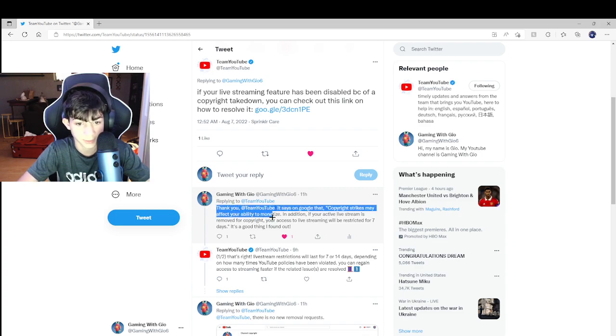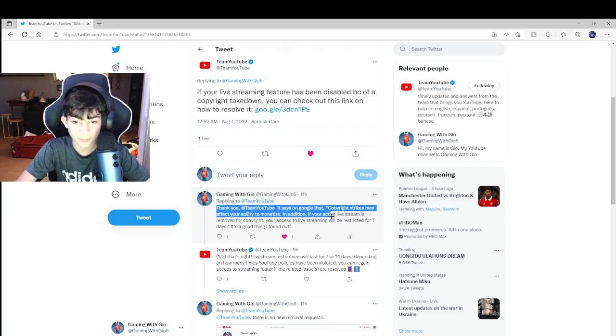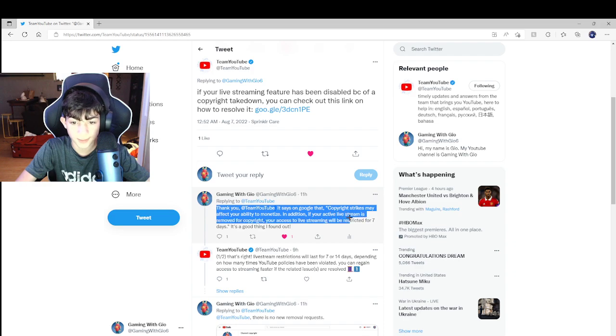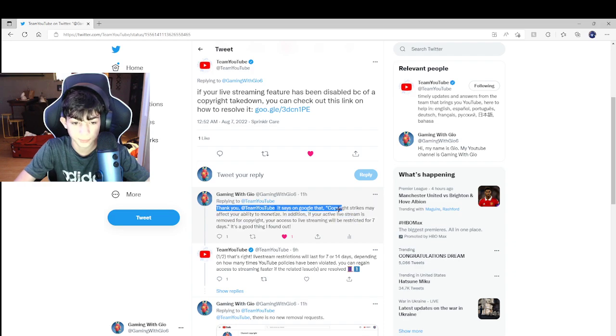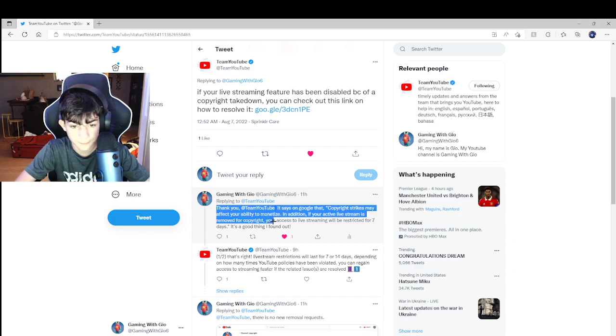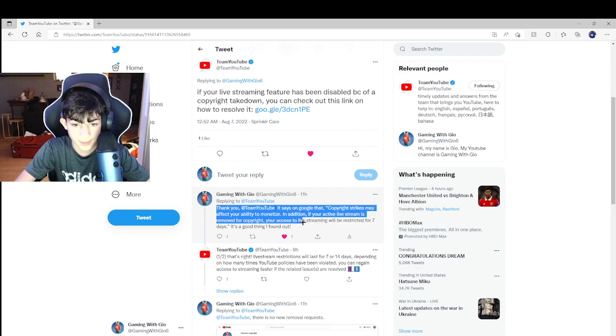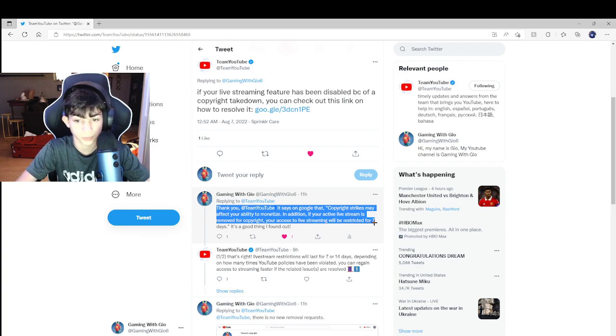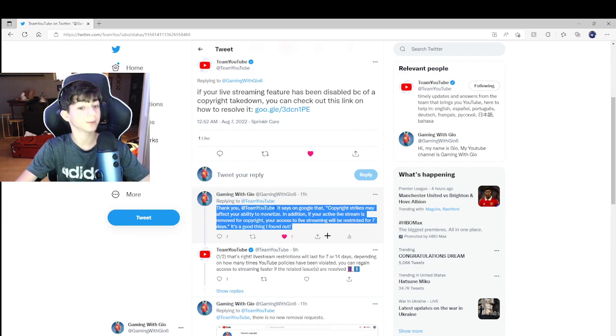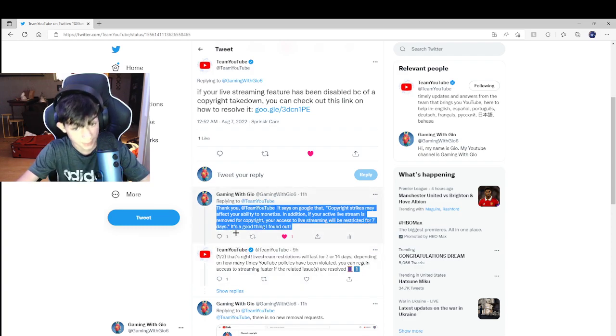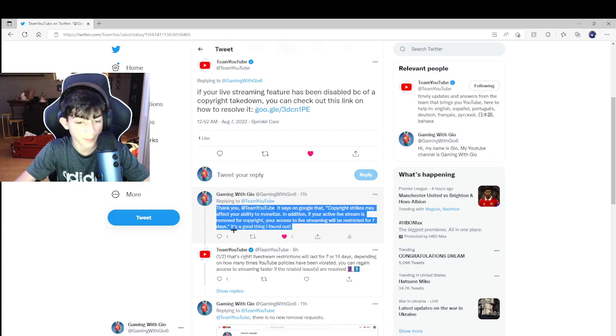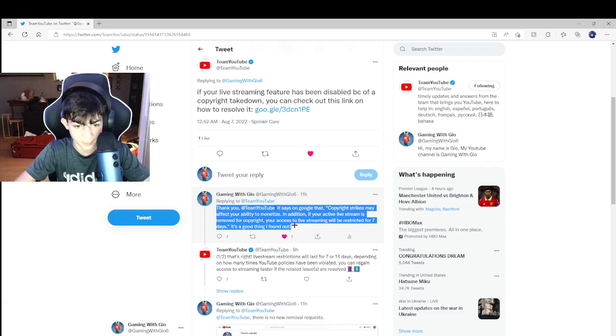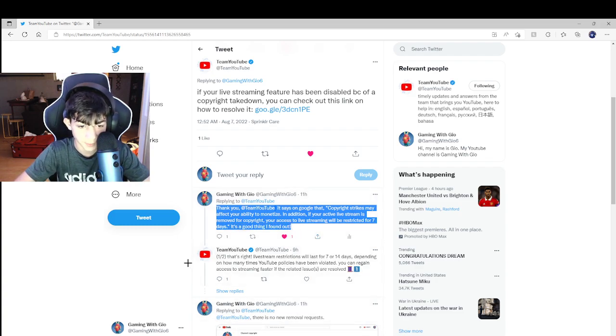It says that copyright strikes may affect your ability to monetize. In addition, if an active stream is removed for copyright, your access to live streaming will be restricted for seven days.